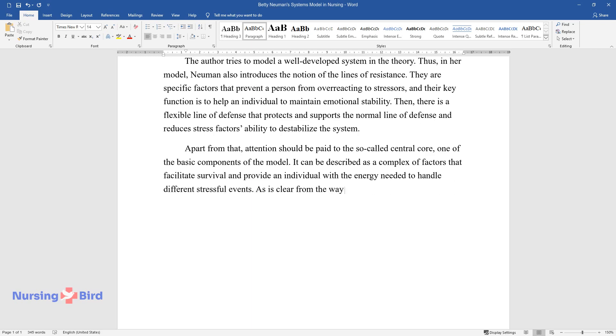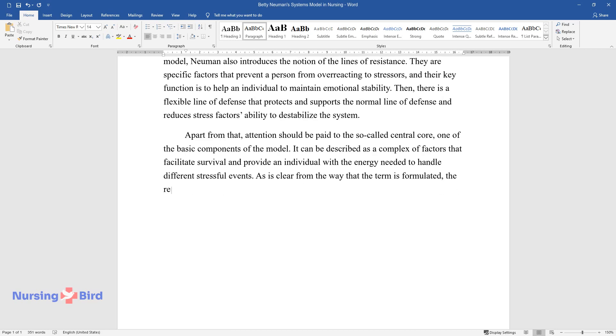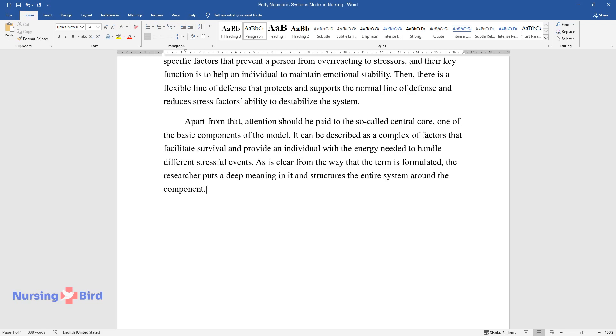As is clear from the way that the term is formulated, the researcher puts a deep meaning in it and structures the entire system around the component.